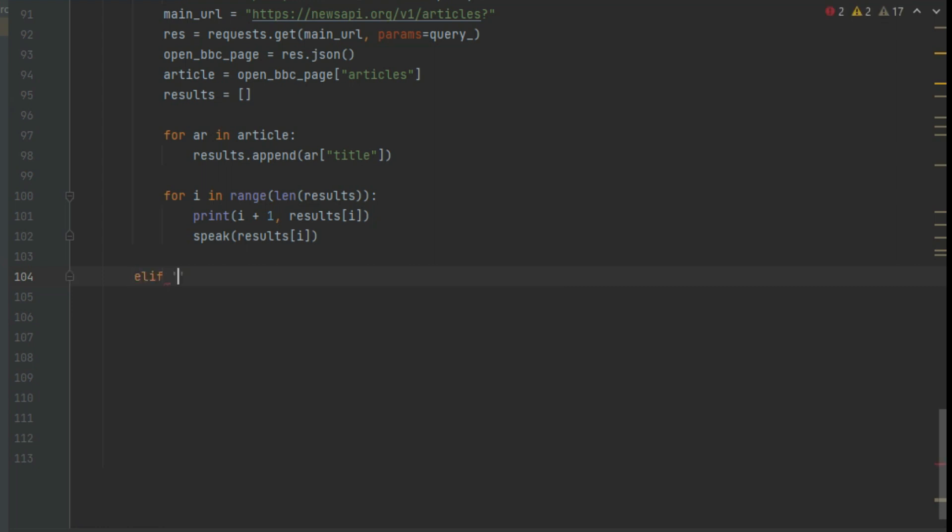Let's give the query as open YouTube. As we say open YouTube, then the below entered function will run.